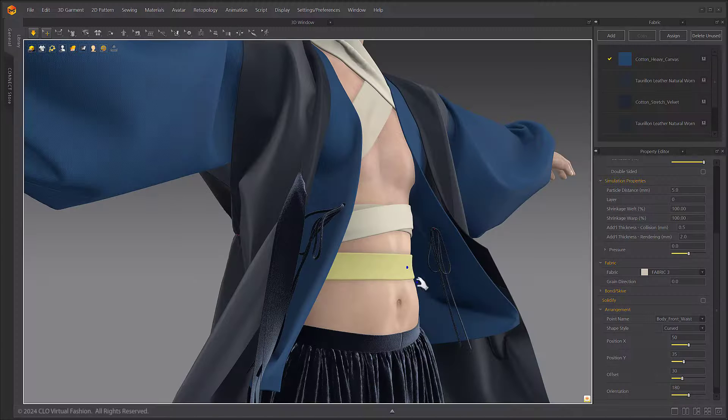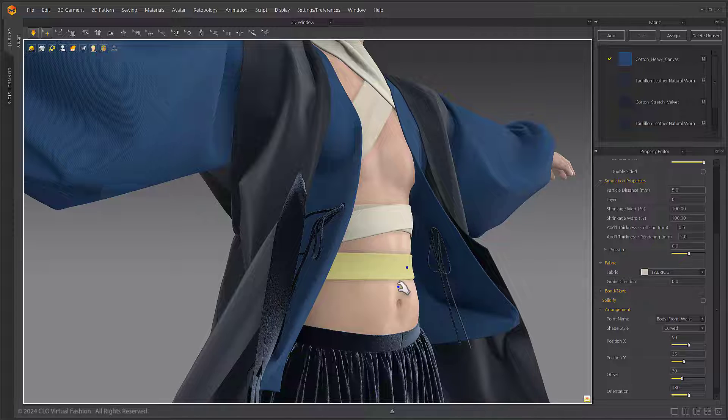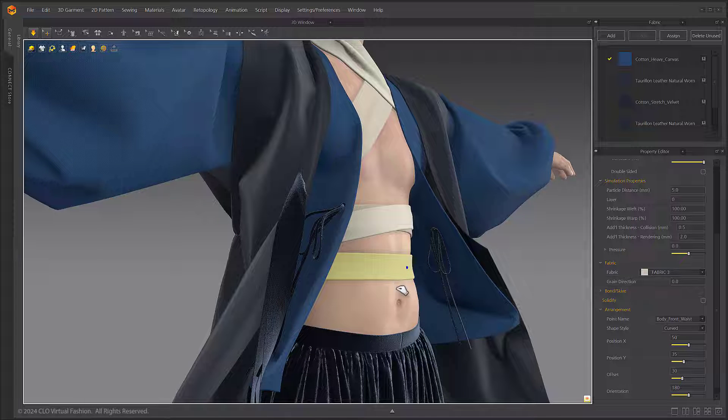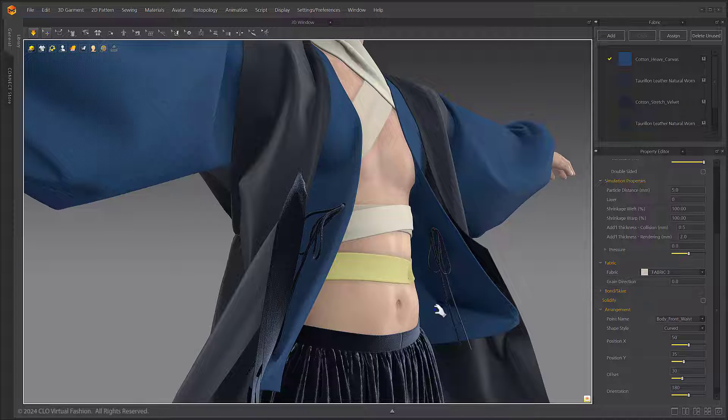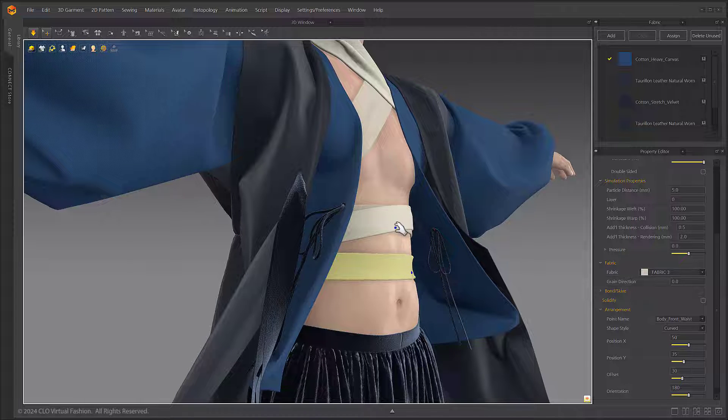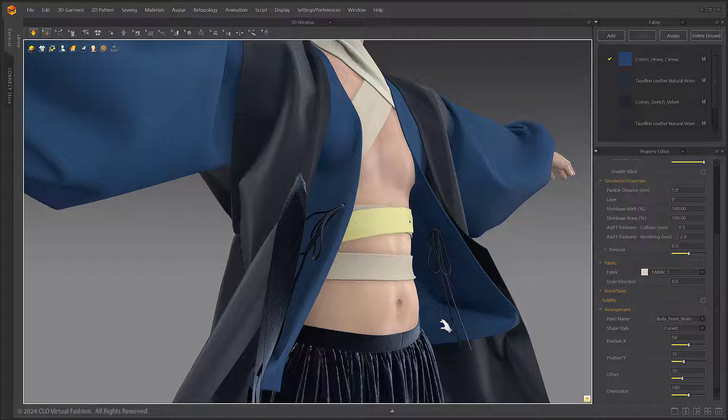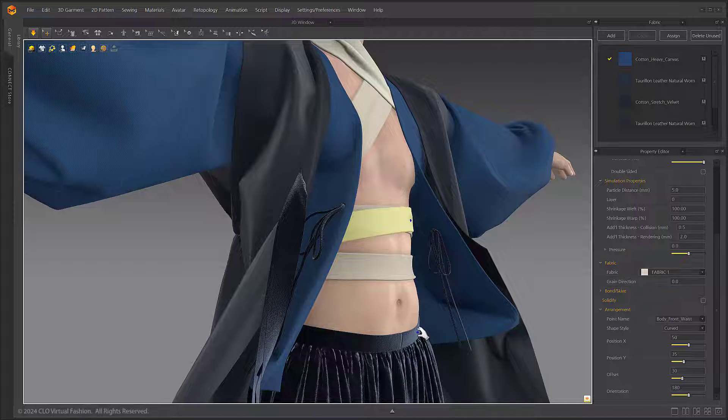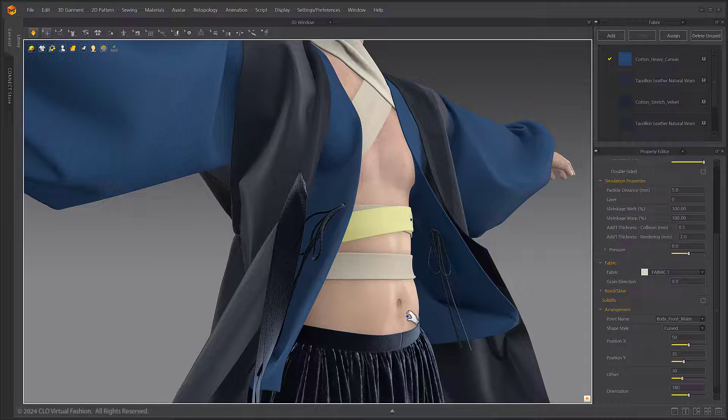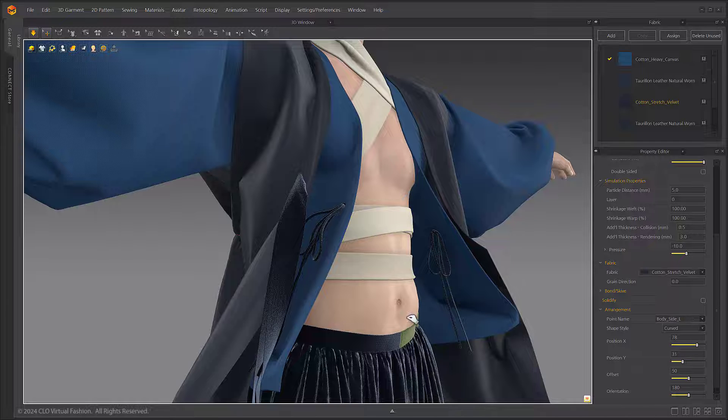This video will cover the new soft body simulation feature added to Marvelous Designer with version 2024.0. Soft body simulation is a feature that adds elasticity to the avatar's body shape. The surface on the skin deforms when wearing tight clothing, just like real human skin can.